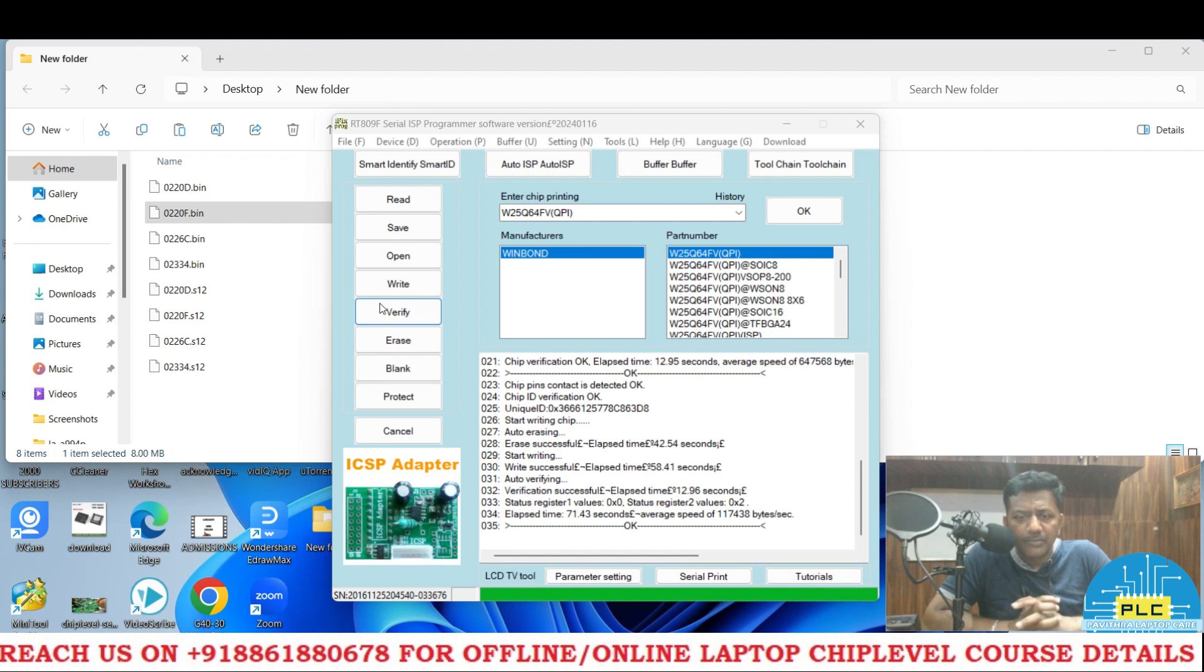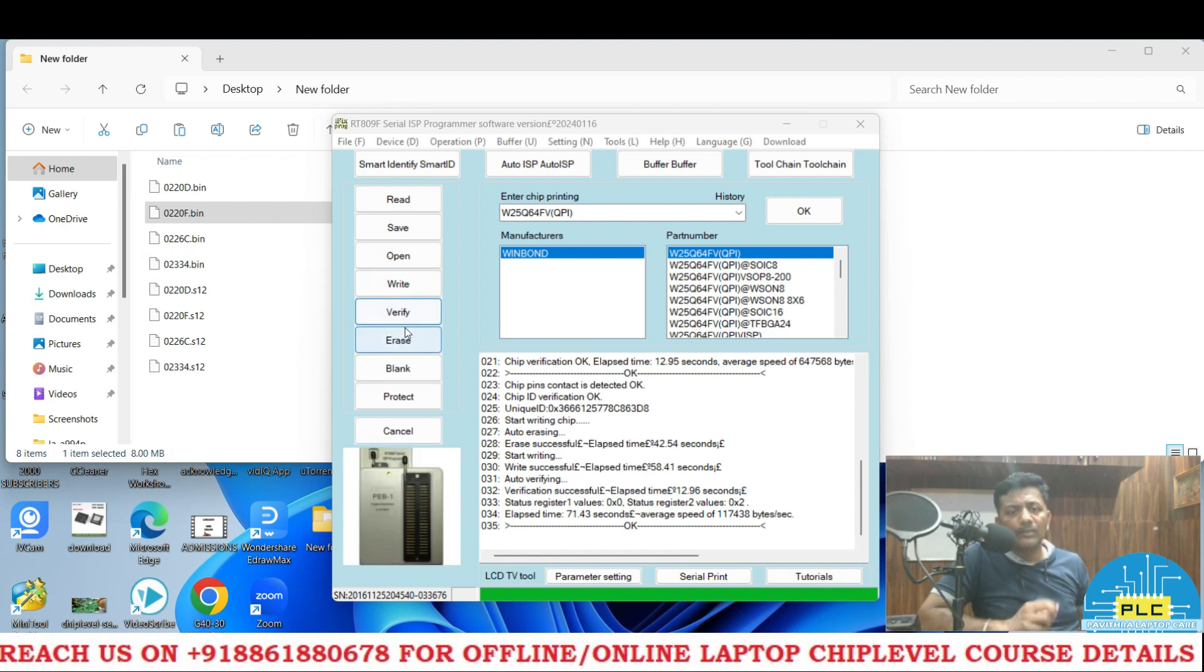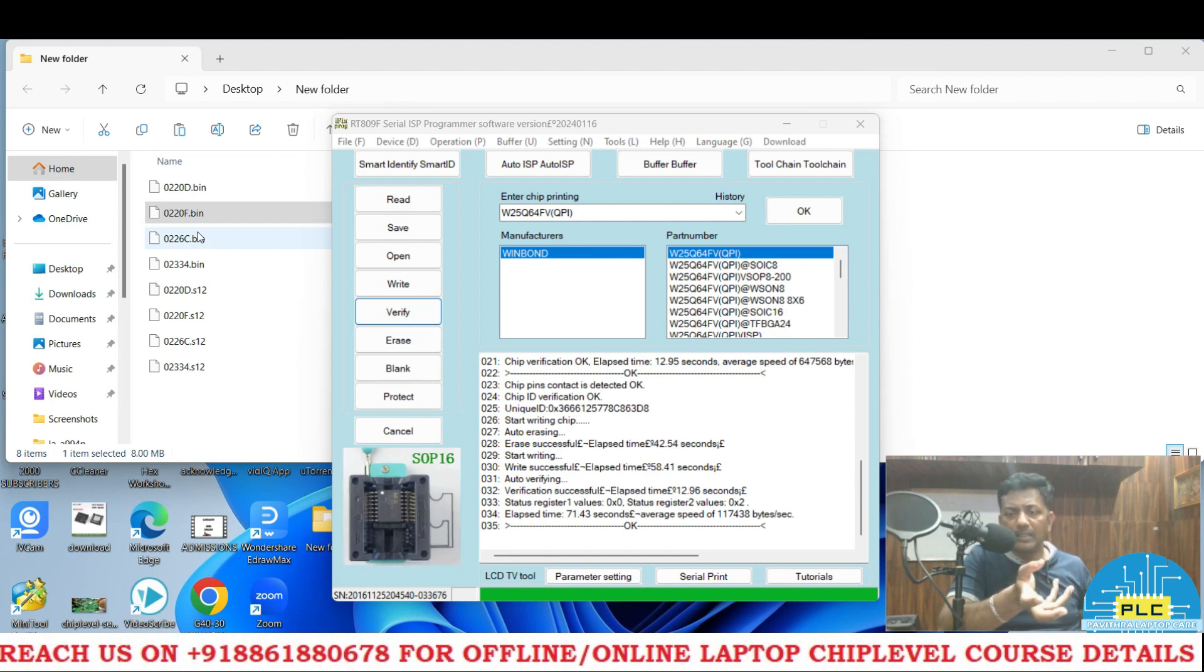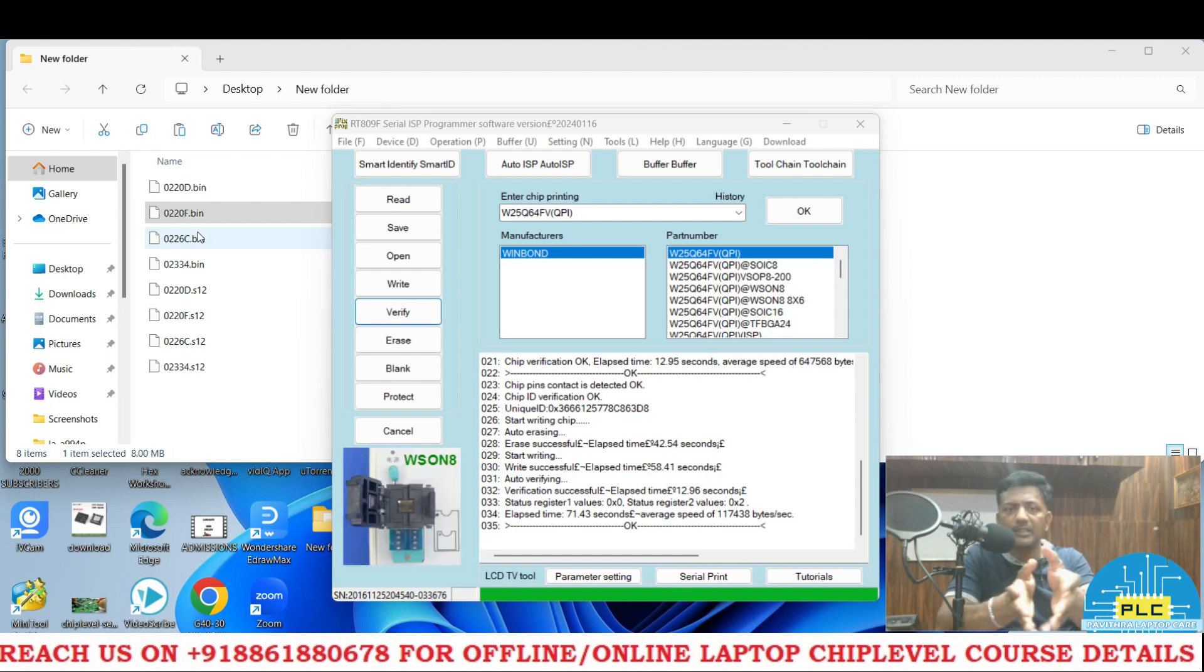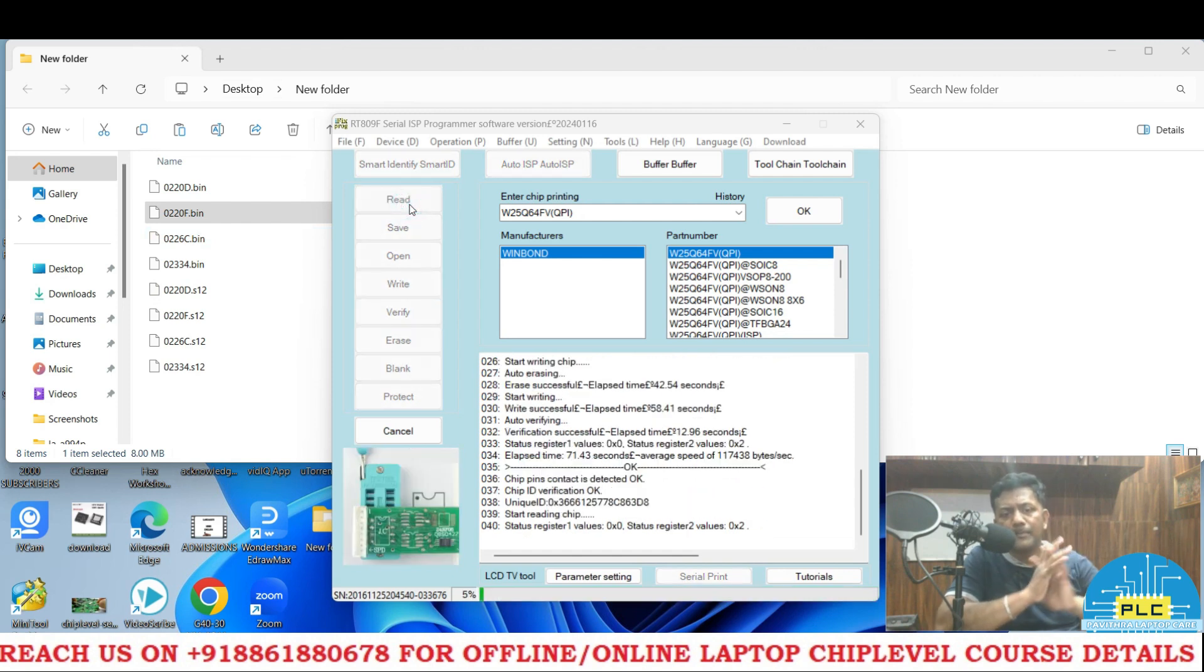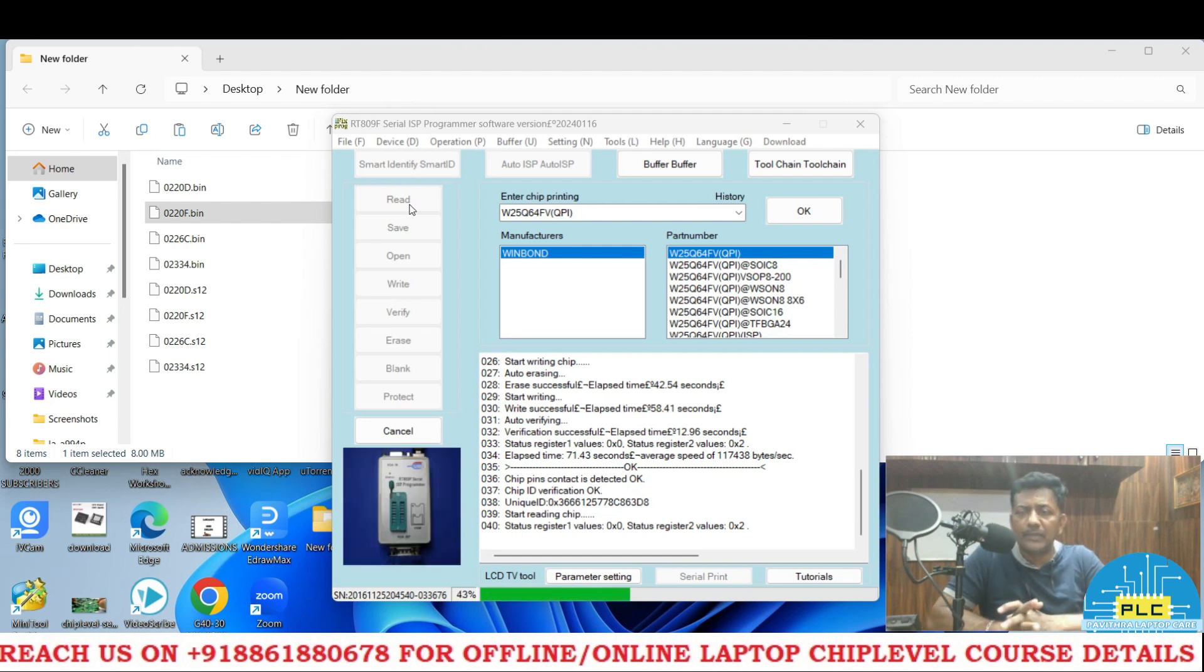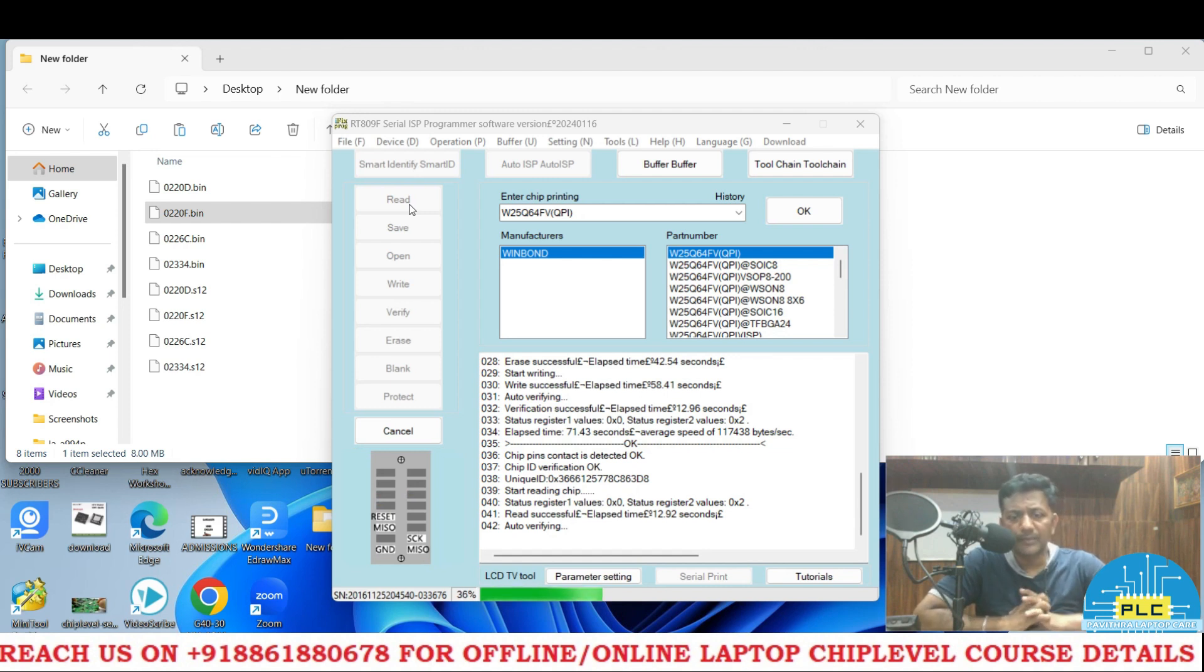Time elapsed it is 71.43 seconds. Now what I am going to do is it is already written. I will read this exact file, I will save to that particular new folder, then both I will compare it. What already written here in this IC, that one I am again reading. So that one I am going to do now, I am going to press the read.